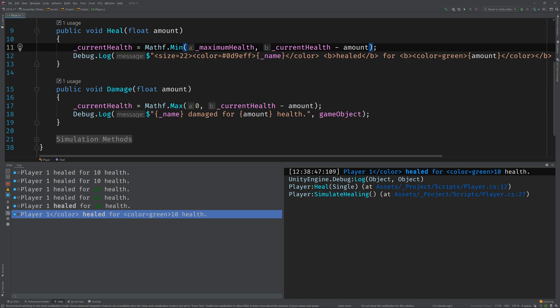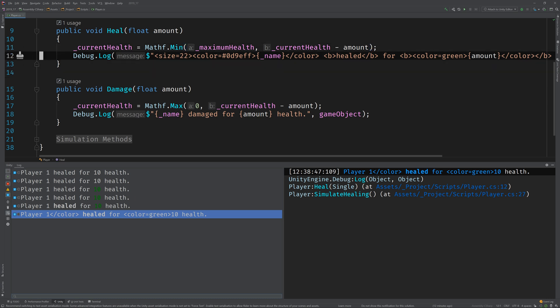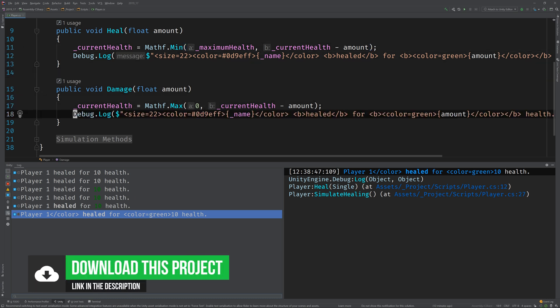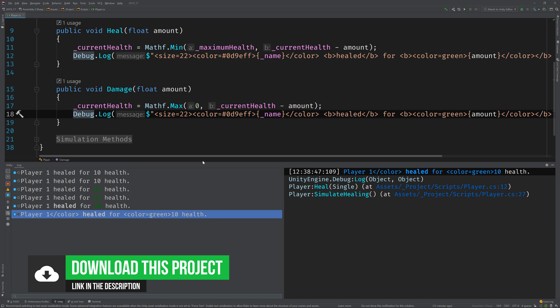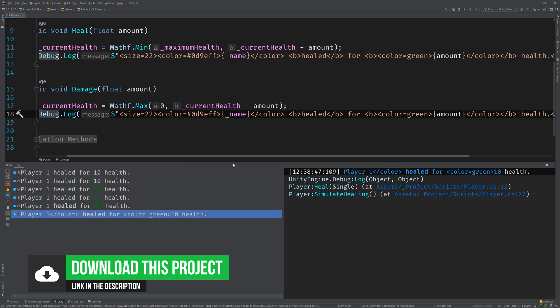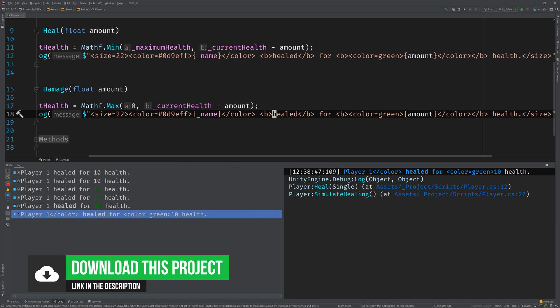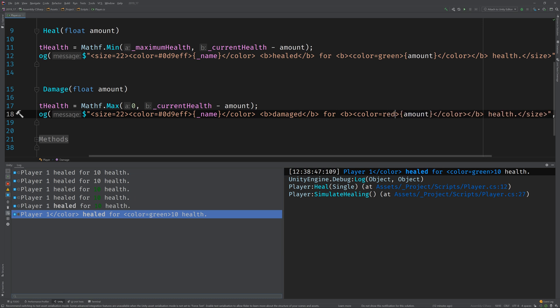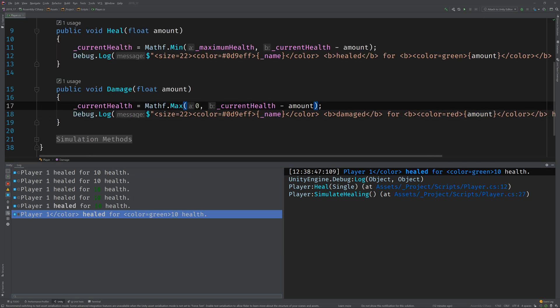Now, I don't want to have to keep switching back and forth. So, why don't we implement the damage log? So, I'm just going to copy this, paste this in here. And the only things we really need to change are this healed text. We'll change it to damaged. And then the color of the amount, we'll change that to red.